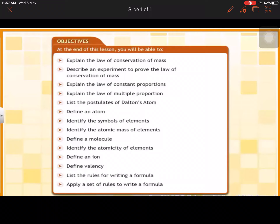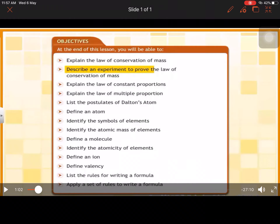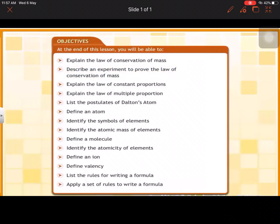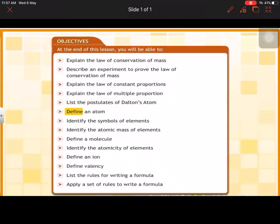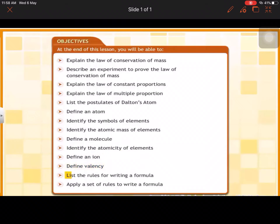At the end of this lesson, you will be able to: explain the law of conservation of mass; explain the law of constant proportions; explain the law of multiple proportion; list the postulates of Dalton's atom; define an atom; identify the symbols of elements; identify the atomic mass of elements; define a molecule; identify the atomicity of elements; define an ion; define valency; list the rules for writing a formula; and apply a set of rules to write a formula.